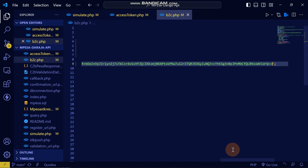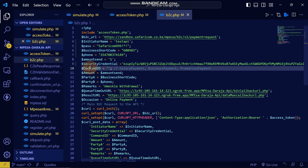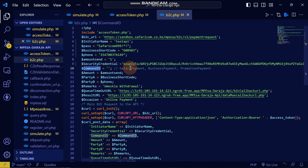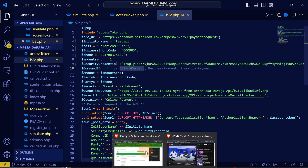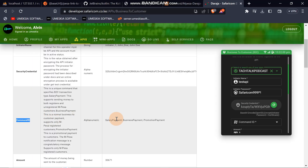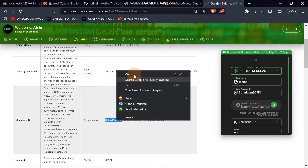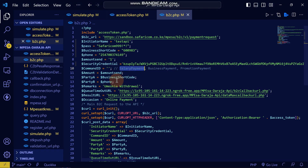Now get the command ID. You can choose between salary payment, business payment, or promotional. Promotional is mostly used for betting sites, business payment is for business transactions, and salary payment is for salaries. These are the only command IDs available, as confirmed in the documentation. We'll use salary payment here.